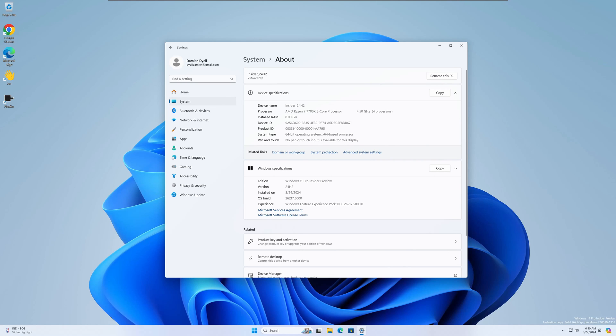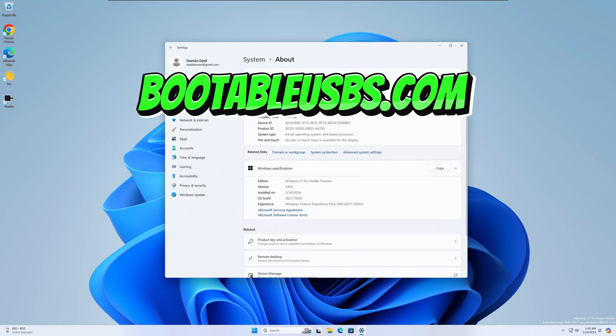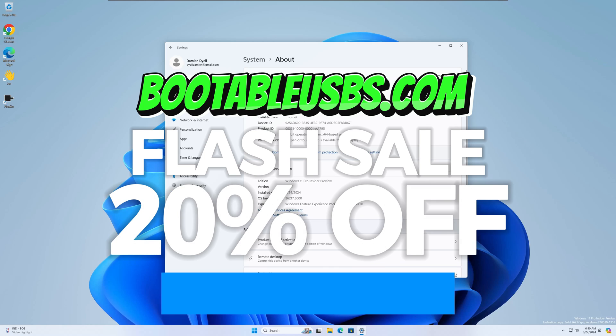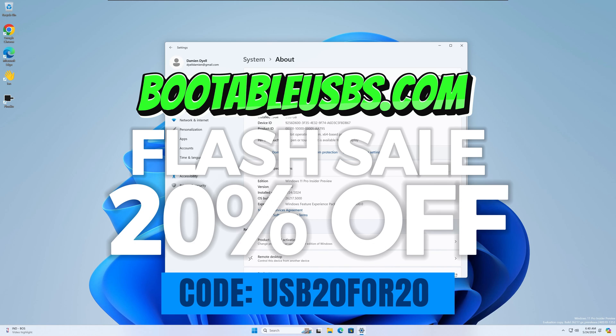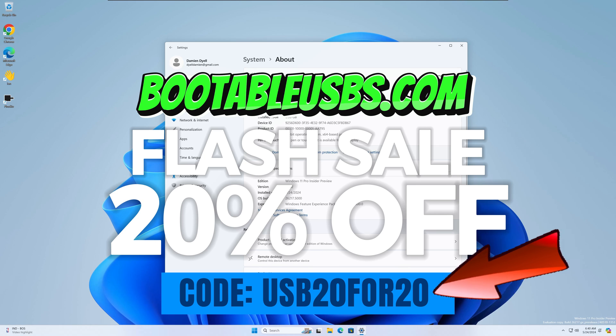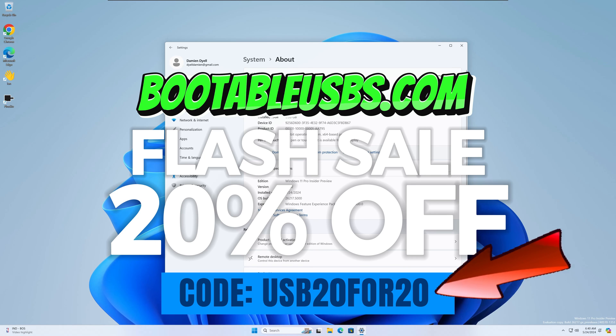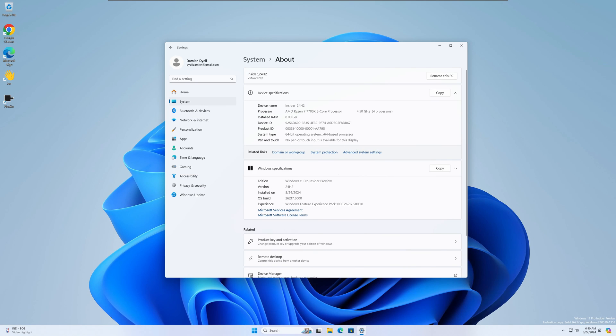And one more time, guys, if you haven't checked it already, bootableusbs.com. I'm running a flash sale for the next 20 days, 20% off all the USBs in the shop. So head on over there, use the code USB20420 and pick one up today. I'll get it shipped out tomorrow. All right, I hope you all have a great day. Until the next video, everyone, take care.